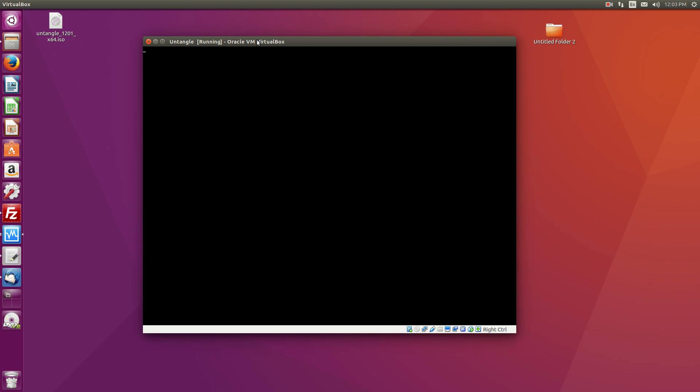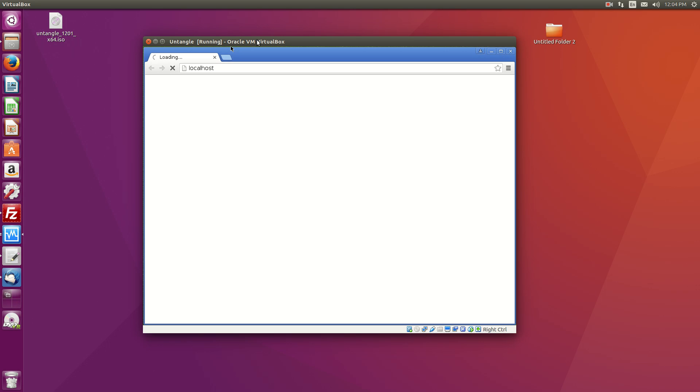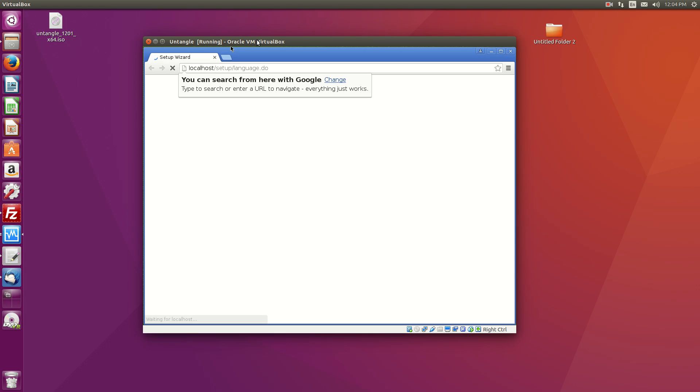Transparent mode is if you have say a Cisco switch, Cisco switch and a Cisco router and all you want is to put Untangle in between to do the firewall tasks. That's when you would do transparent mode.